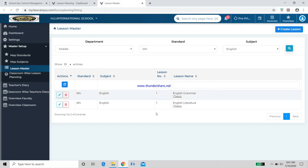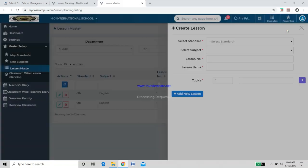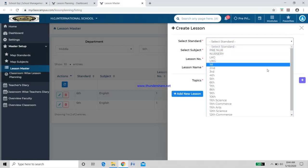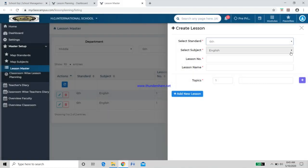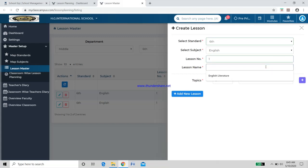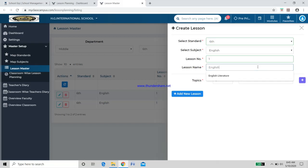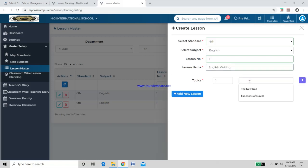To create a slot, go to Create Lesson. A form will open — select Standard 6, Subject English, and enter a Lesson Number (digits only). For the Lesson Name, I will create a new slot called 'English Writing'. Under English Writing, my first topic will be 'Letter Writing'.